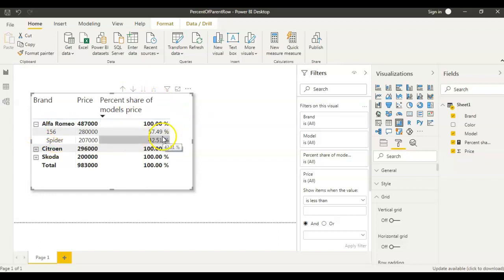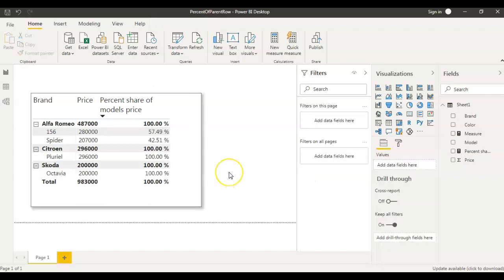Because Alfa Romeo is the parent of these two models, we are calling this the percent of parent row. I hope the definition is clear. Now let's see how to do it in Power BI. Before creating this, we need to understand what the mathematical formula is.